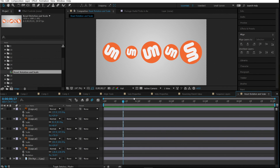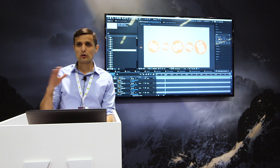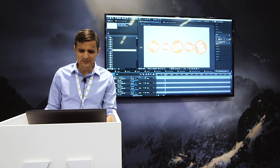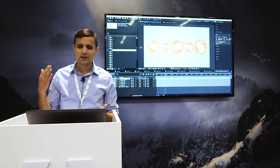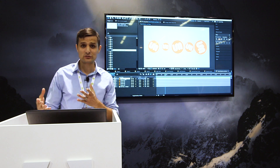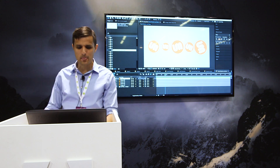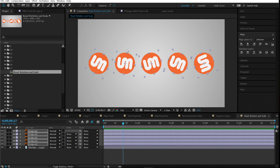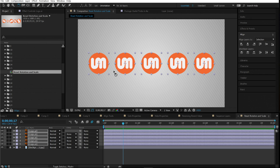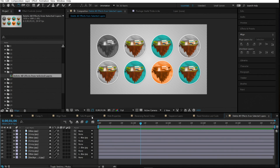Number fifteen is reset rotation and scale. If you have multiple logos with different rotations and scales and want to reset them quickly, select them all, go to the selection tool, and double-click on it to automatically reset the scale. Double-click on the rotation tool to automatically reset the rotation of all selected layers — no need to go into each layer individually.